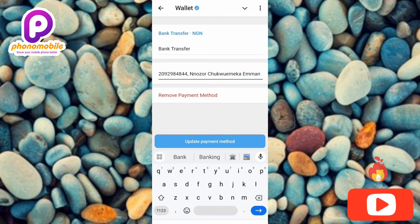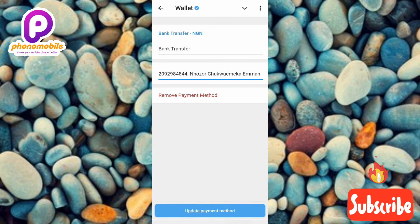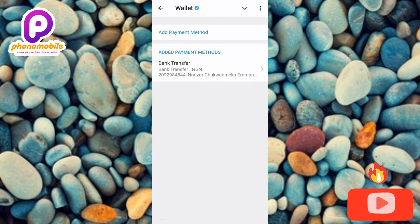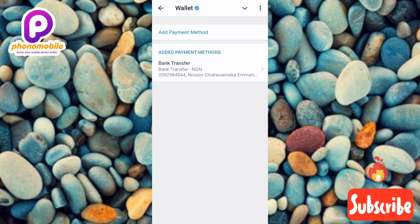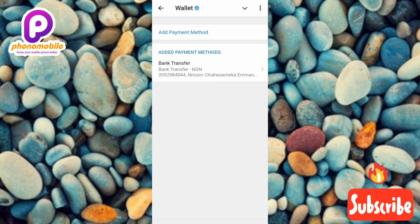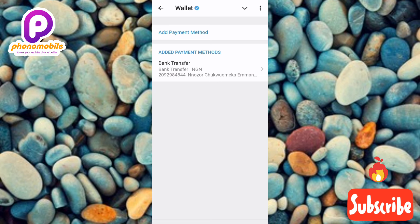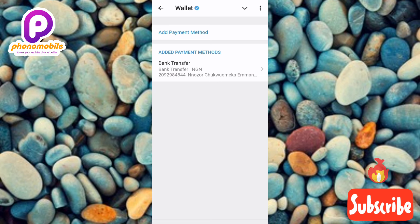I've now shown you how you can link your bank account and add a payment method to your Telegram wallet. I've come to the end of this video and I believe you got value from it. If you did, do well to like, subscribe, and leave a comment. If you're new to the channel, don't forget to hit the bell notification so that whenever I release a new video you'll get notified. See you in the next upload — bye bye, peace!